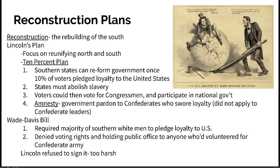Many felt Lincoln's plan was too lenient. The Wade-Davis Bill was another proposed plan that would require a majority of Southern white men to pledge loyalty to the U.S., and would deny voting rights and the ability to hold public office to anyone who had volunteered for the Confederate Army. Lincoln refused to sign the Wade-Davis Bill, feeling it was too harsh for the South.